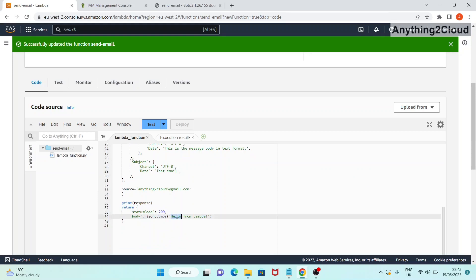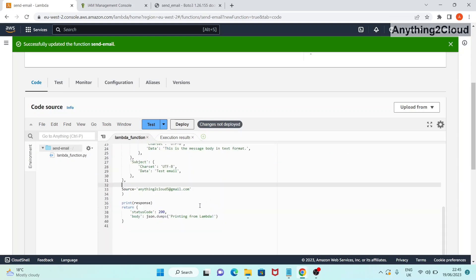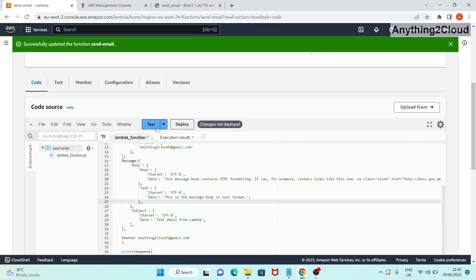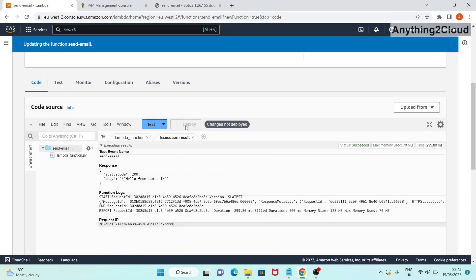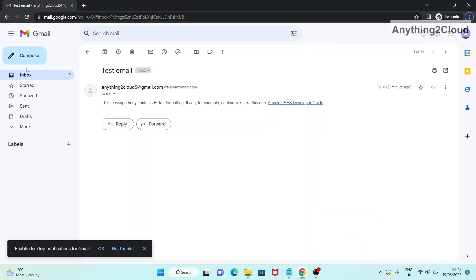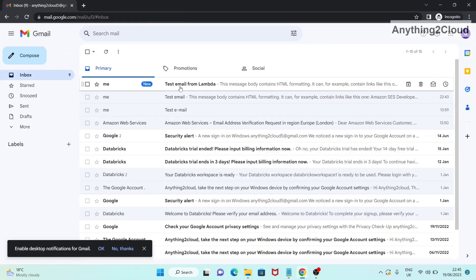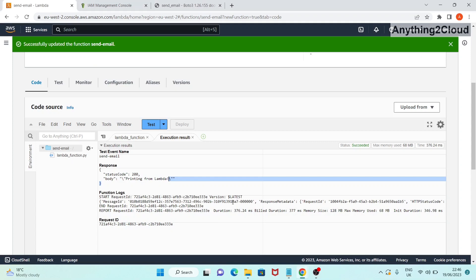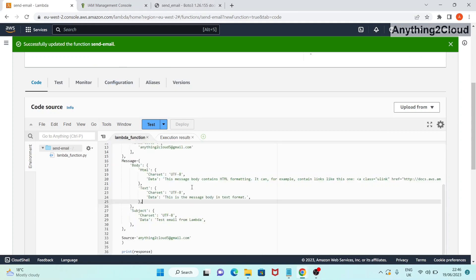Now if I want to change the body text to 'printing from lambda' and change the subject to 'test email from lambda', I'll deploy this updated code and run a test. You can see 'printing from lambda' output and status 200. Going to check the email - you can see I got a new email 'test email from lambda' with the same body that's in the Lambda function. This is how we can send an email from a Lambda function by calling the SES client.